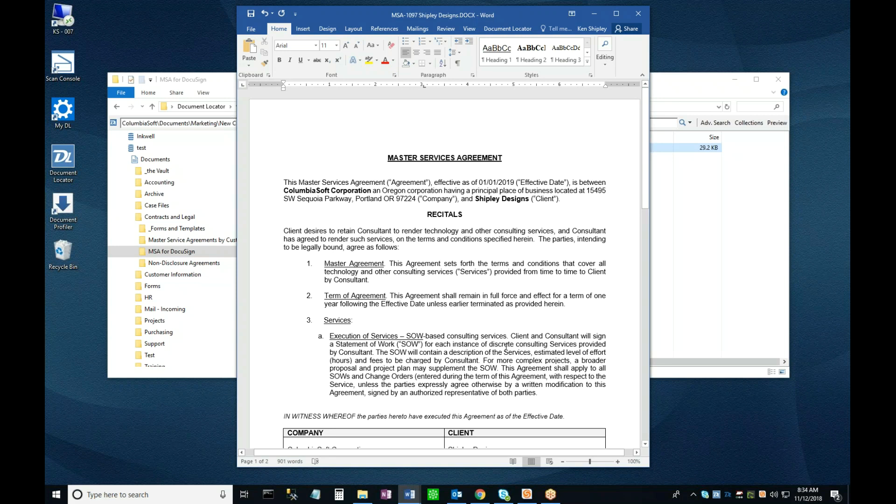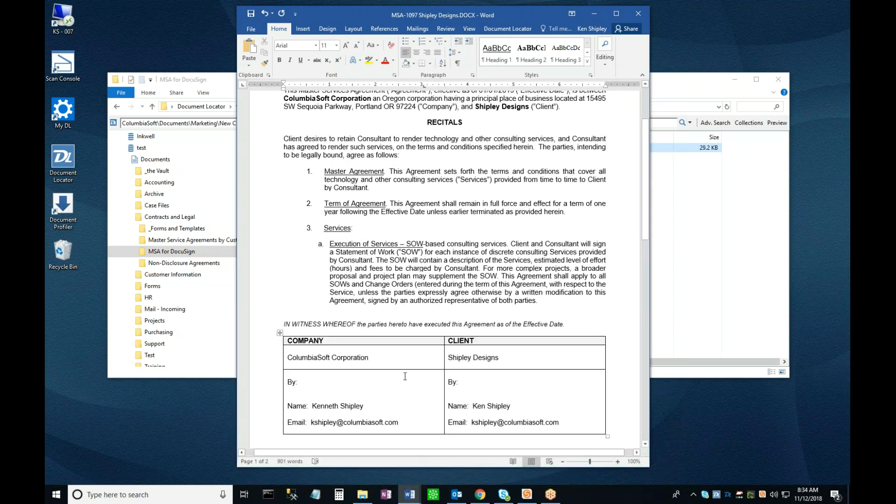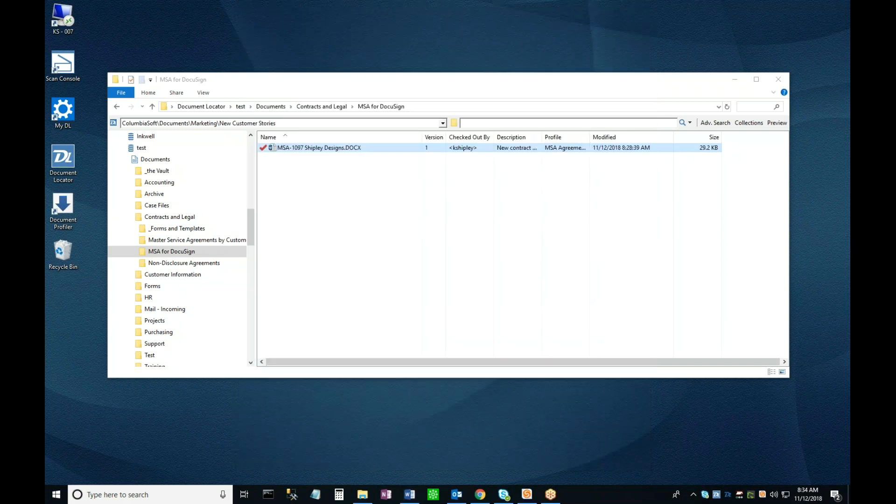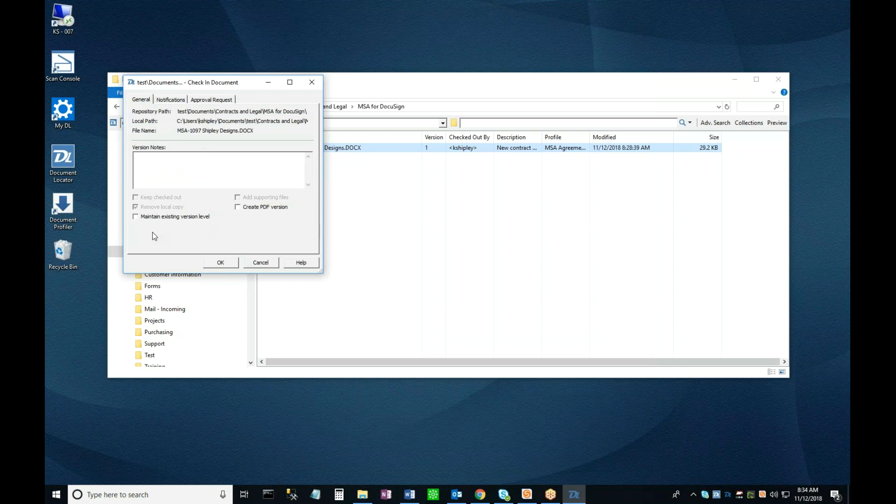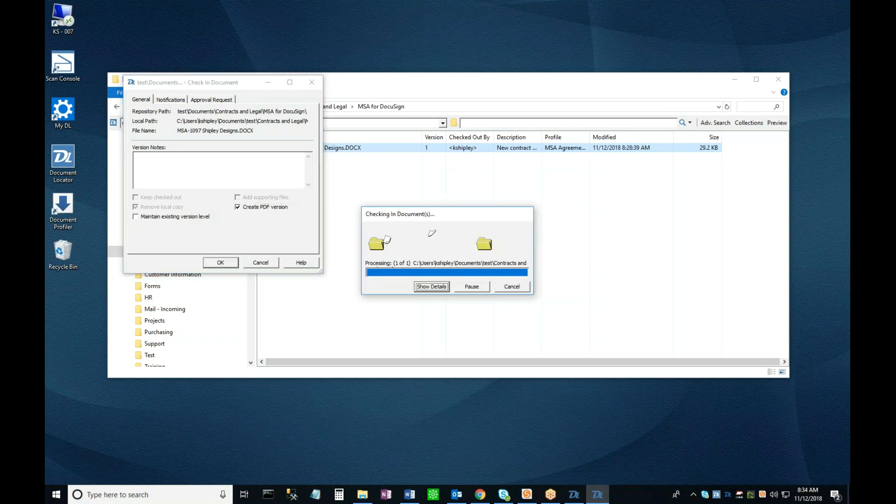Now that I'm happy with the document, I'm going to save it back into the repository. To do this, I can use the Document Locator add-in menu that is built into all of my Microsoft Office applications, or I can simply close the application. This brings up the Document Check-in window, confirming that I'm done working with the document. This check-in window has several situational functions built into it, and I'm going to use one of them right now. Because I'm done editing the document, I'm going to use this checkbox here to create a PDF version of the document as I'm saving it to the repository, and then I'll click OK.